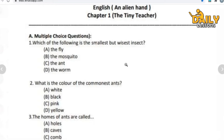Now let's move to the next question. Question number two: what is the color of the commonest ant? The options are white, black, pink, or yellow. Tell me which color the common ant is, according to the options. Give your answer in the comment box — I'm waiting.